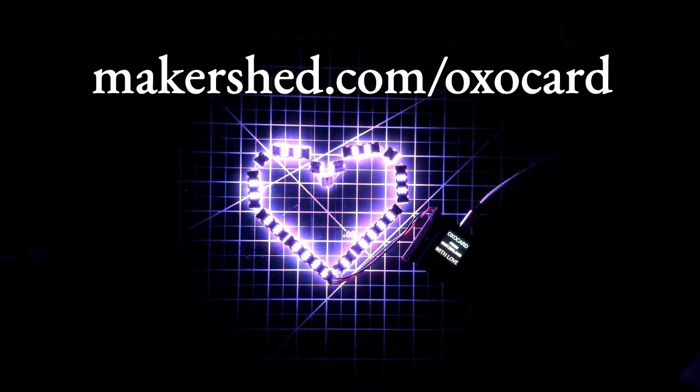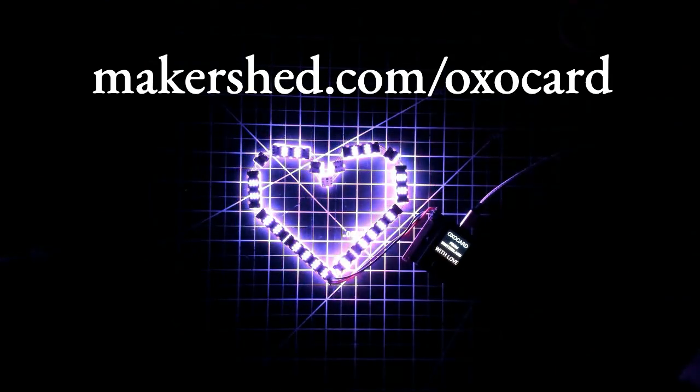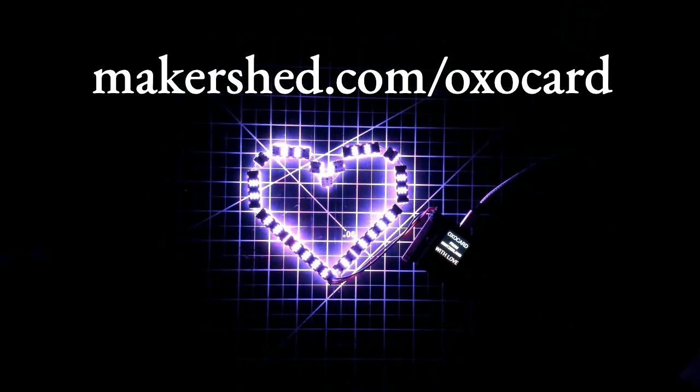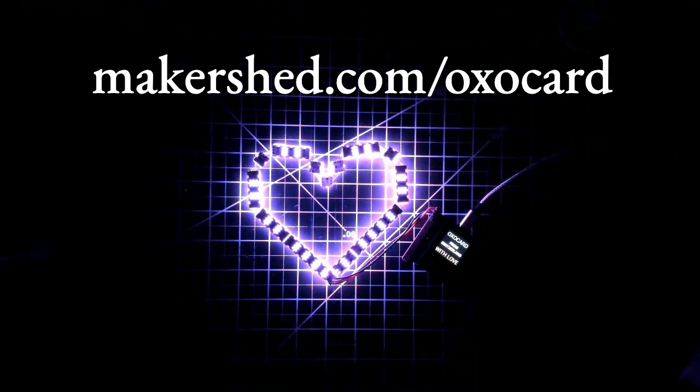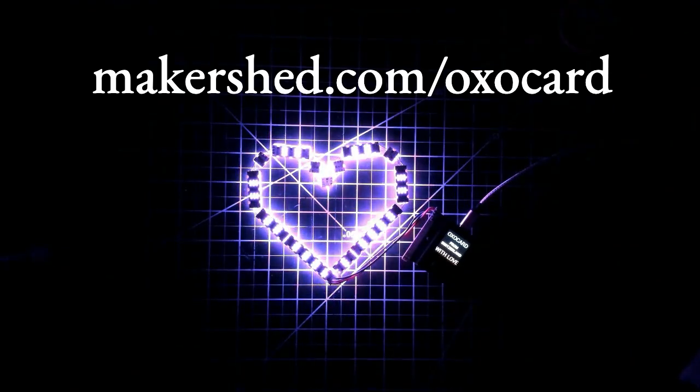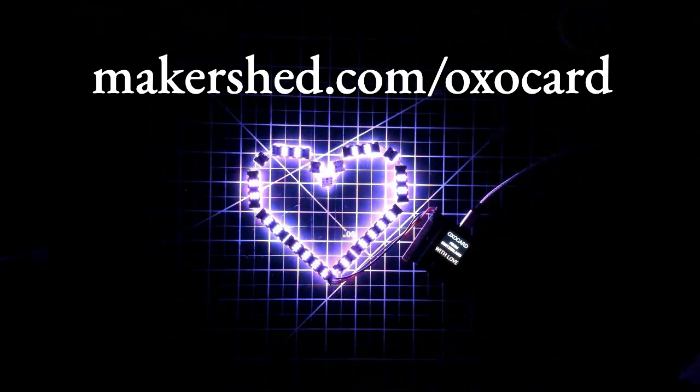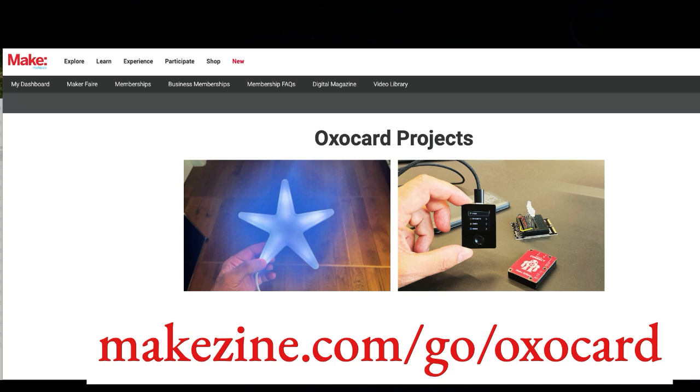Go to makershed.com to order the OXO Card Connect Innovators Kit. You'll also find a lot of information and tutorials at makeshine.com slash go slash OXO Card.